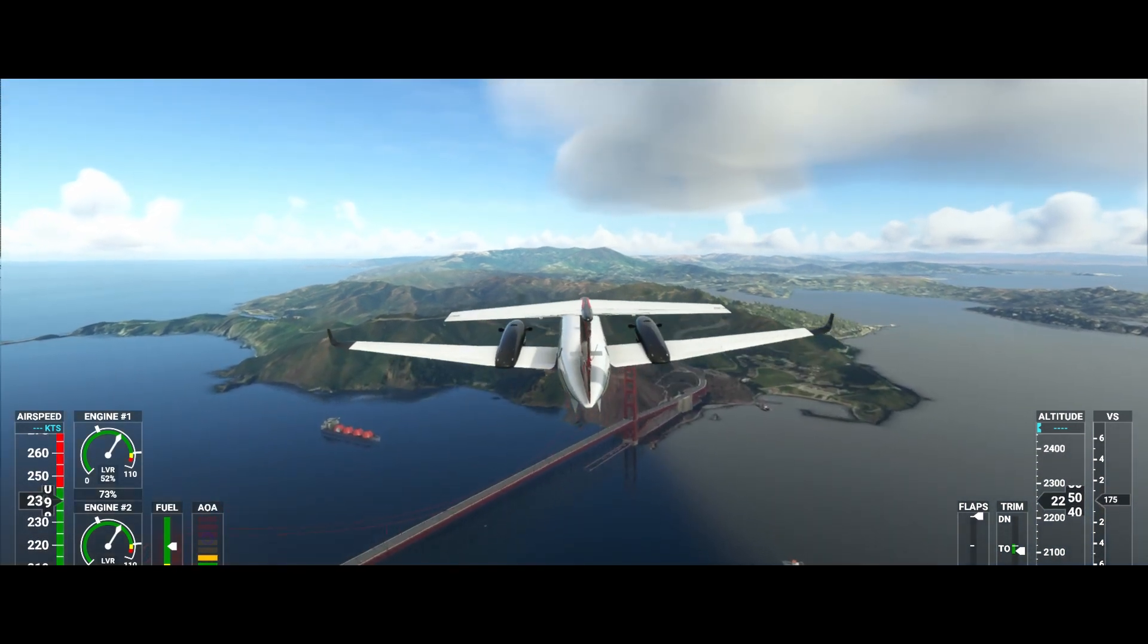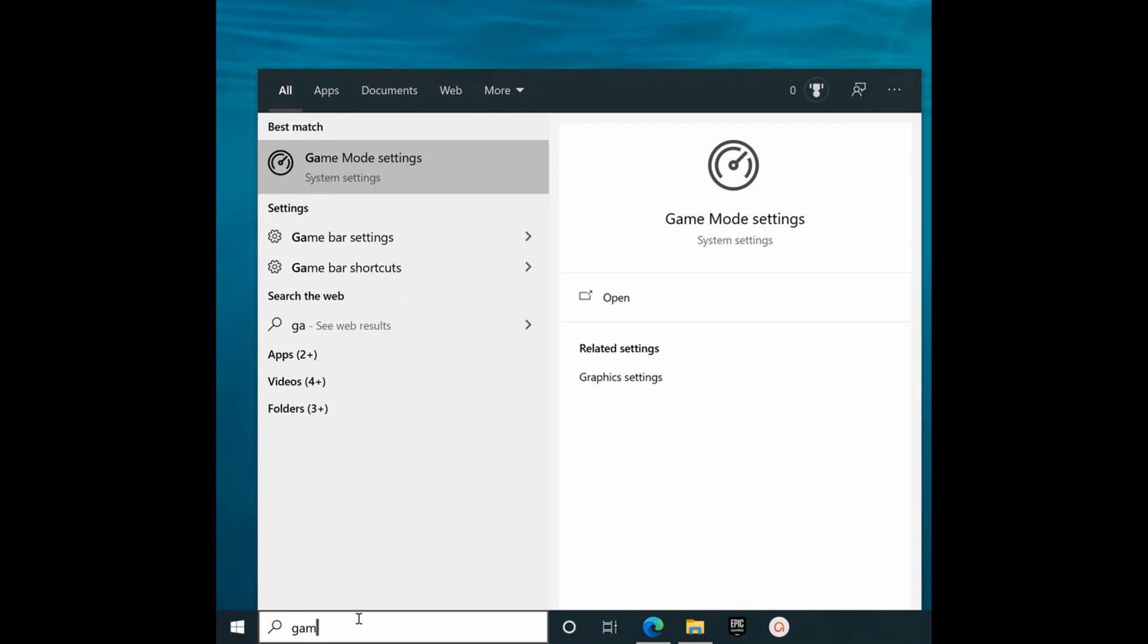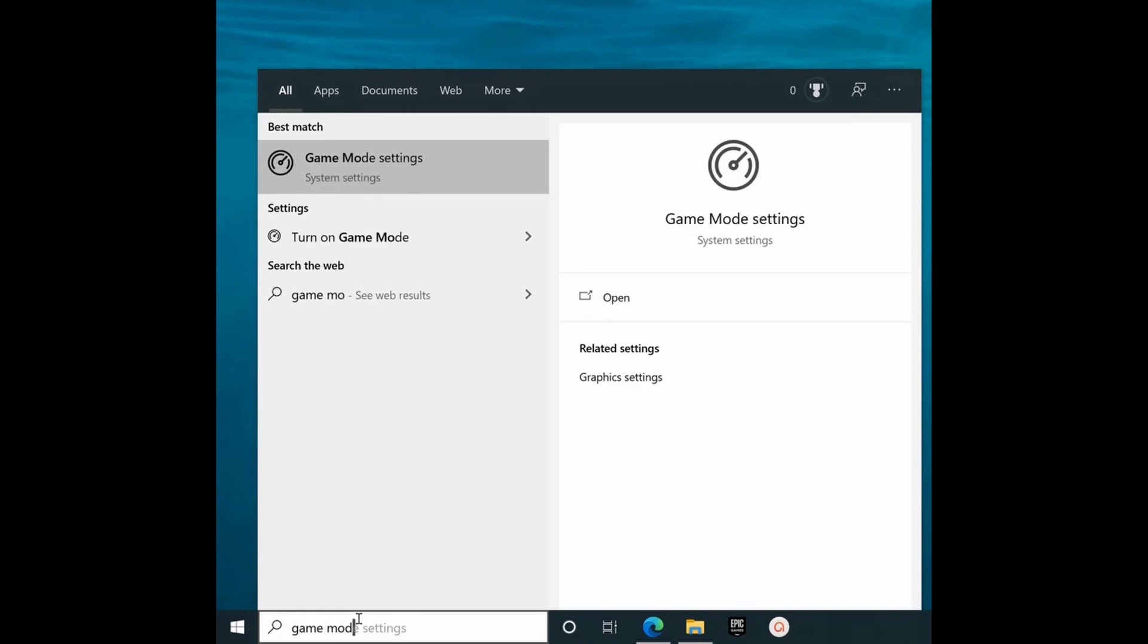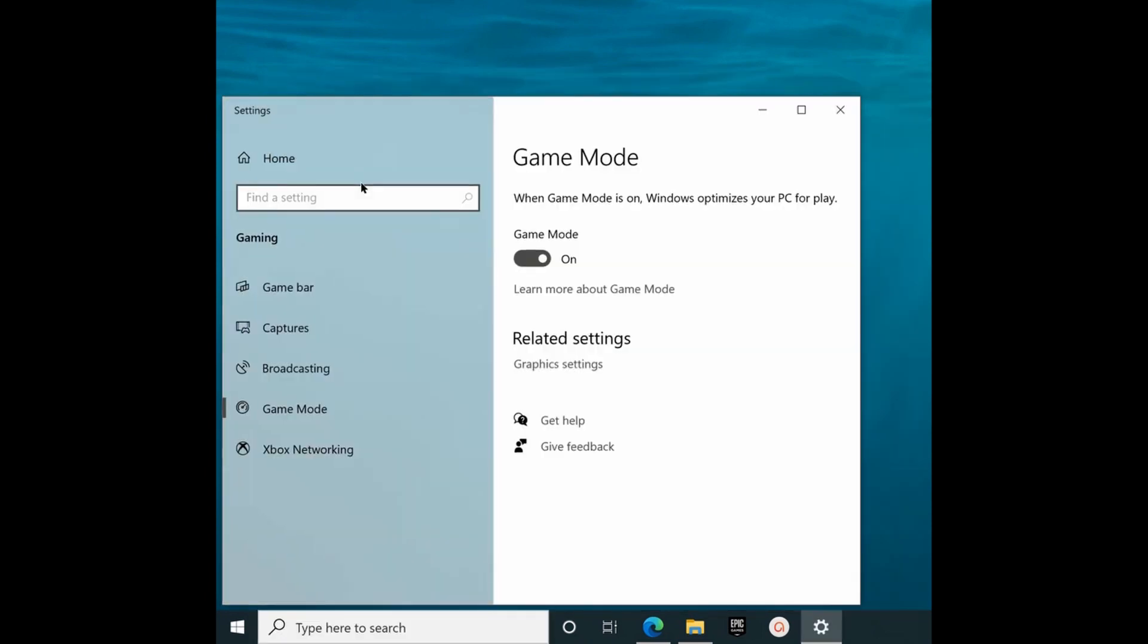Let's start with Windows. First of all, in your search box, type Game Mode and when the Game Mode Settings appears, click on it.